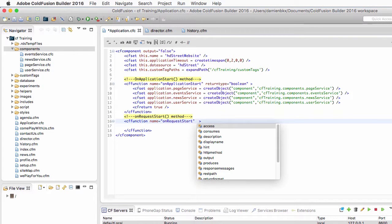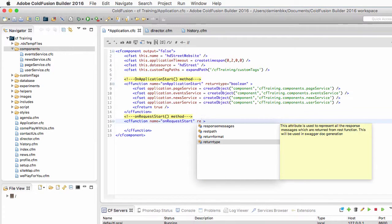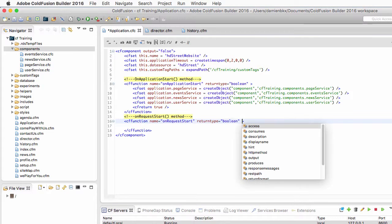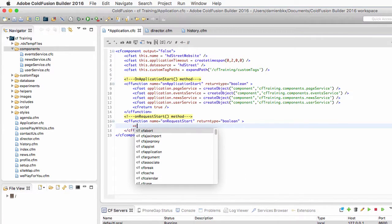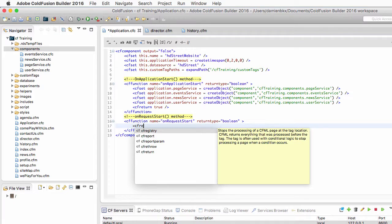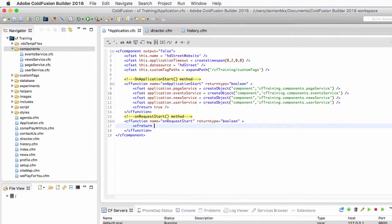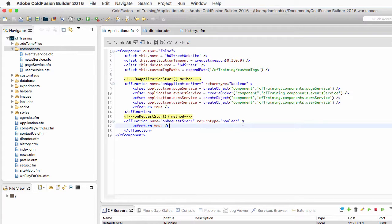That method also returns a boolean value. So I need to write in the function's body a cfreturn tag which sends back a value of true to the application server and once again this is how ColdFusion knows that onRequestStart is finished and that it can safely move on to the next step of the process which is processing the actual page that has been requested.